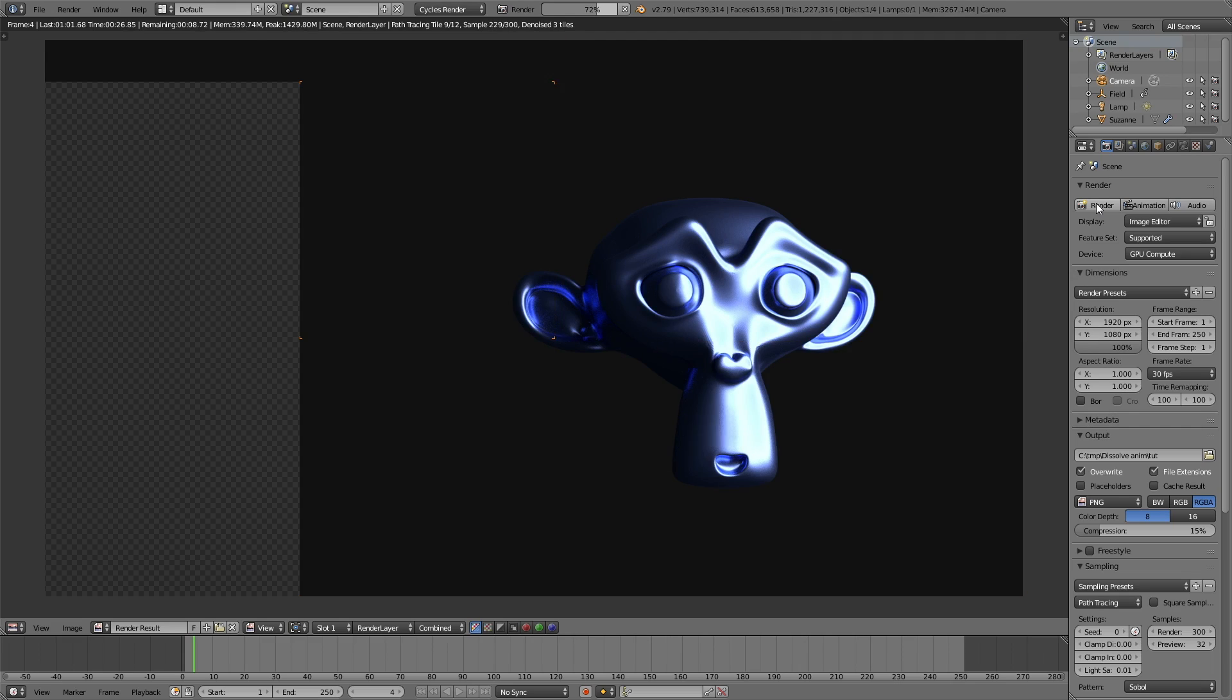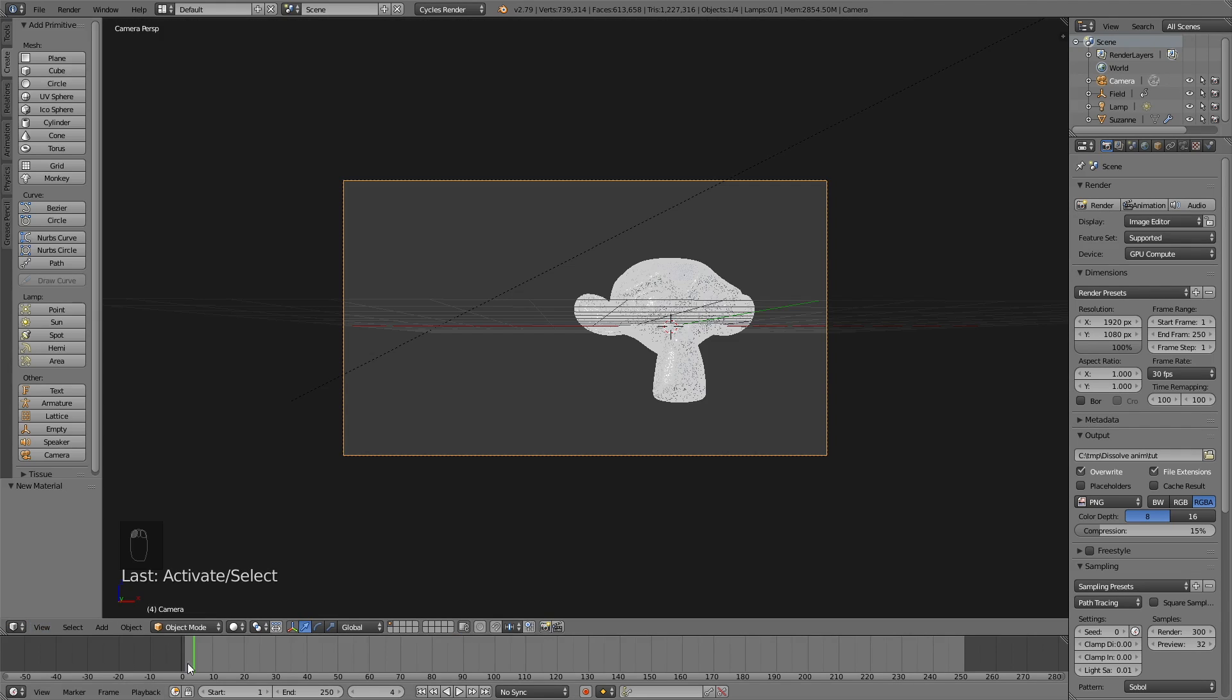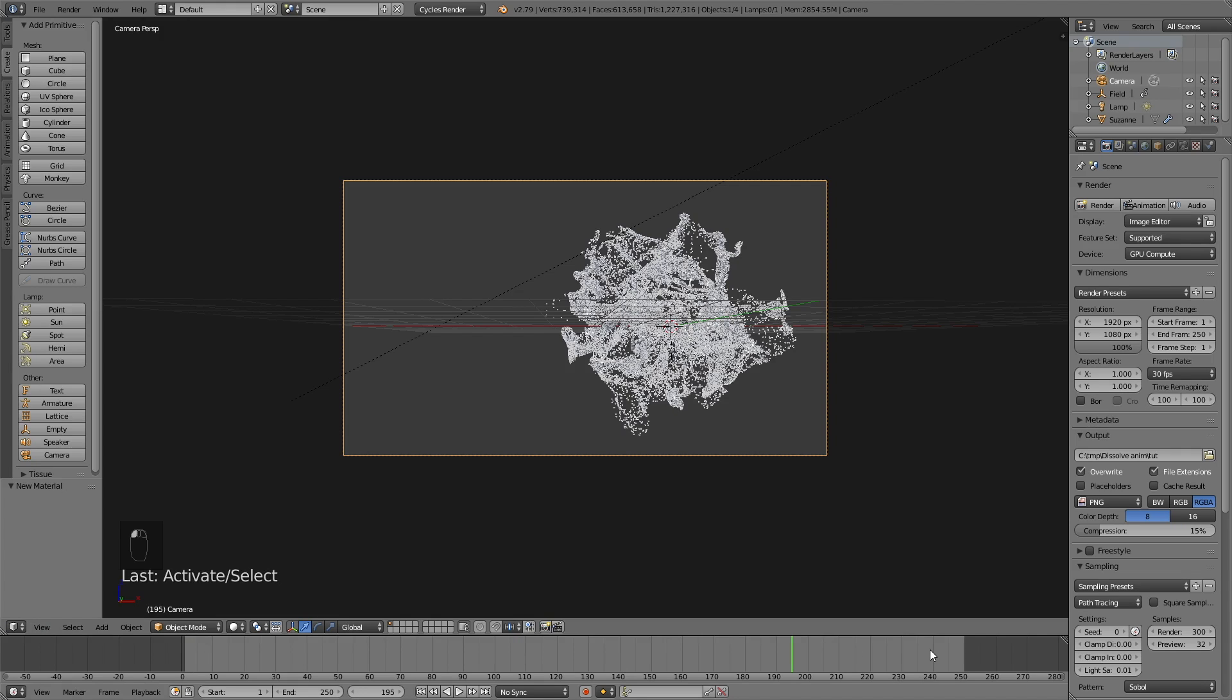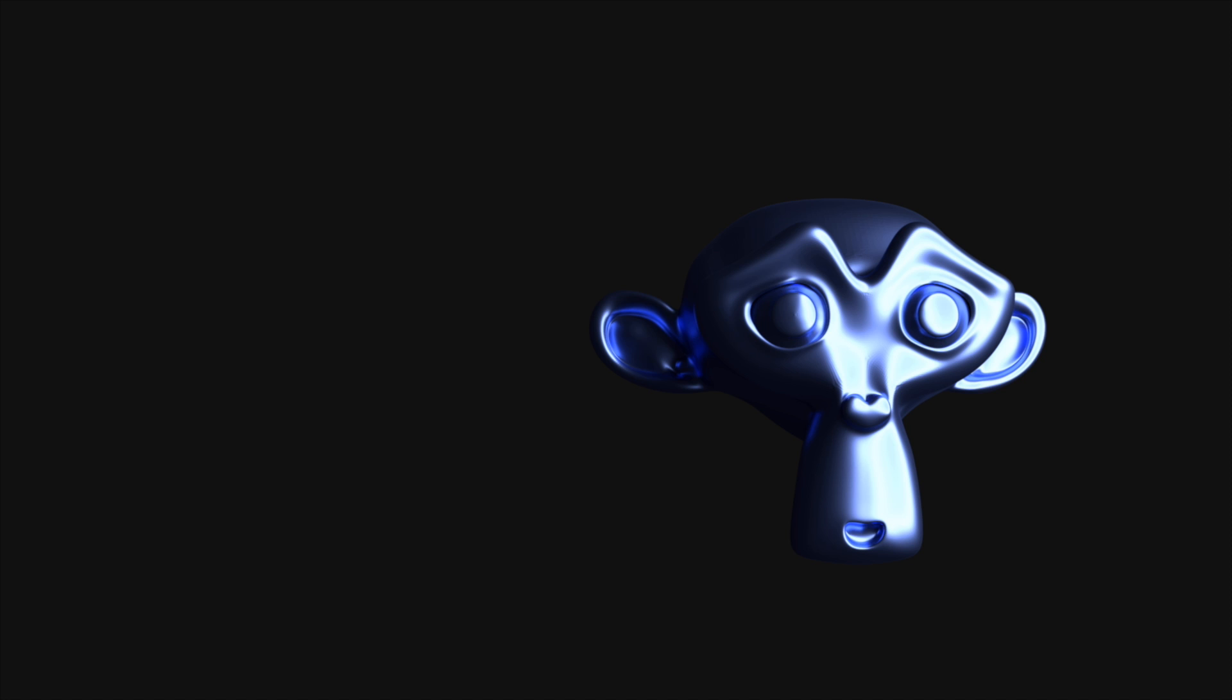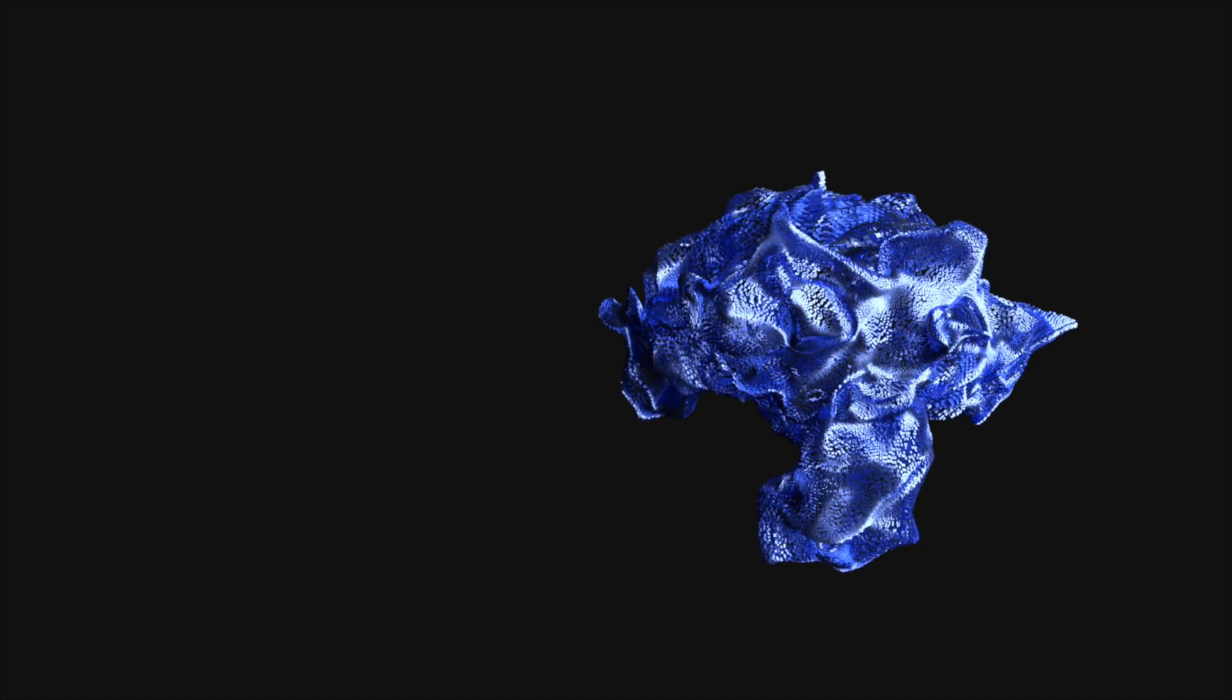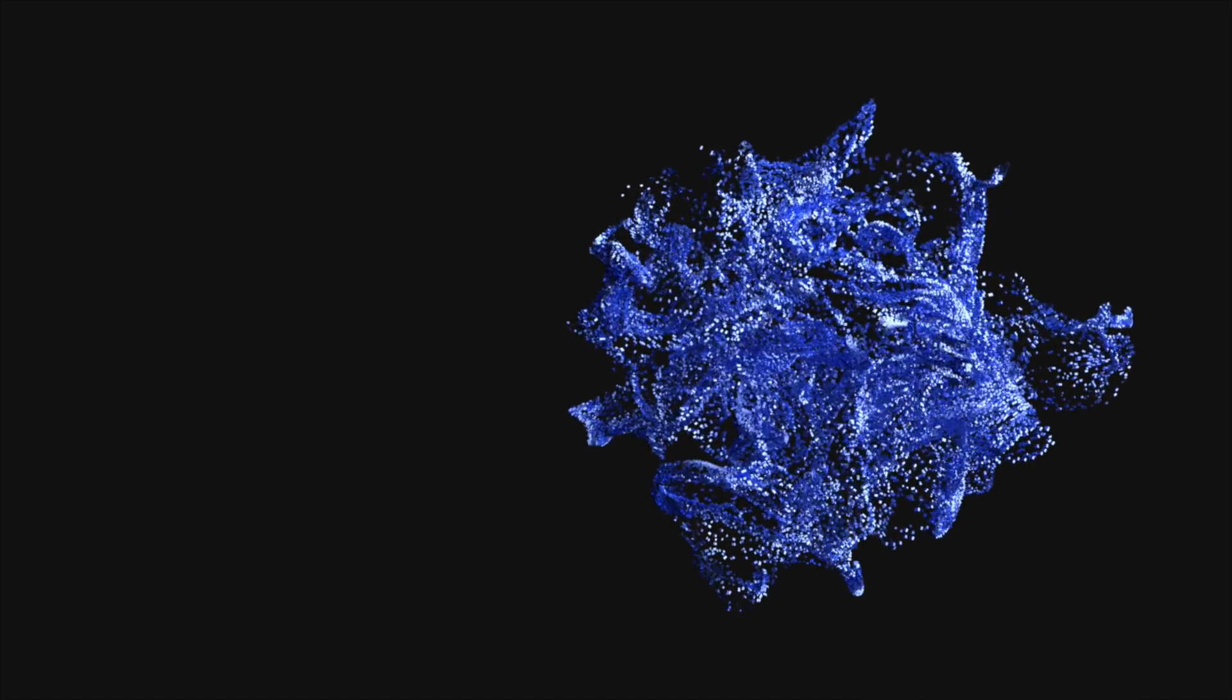Click animation and it will start rendering. That's all for this tutorial, I hope you enjoyed it and a new tutorial is coming very soon. Thanks for watching and subscribe.